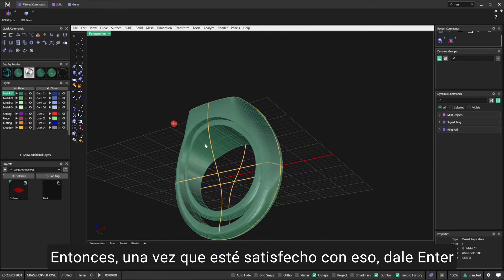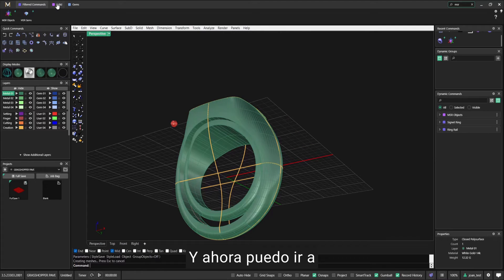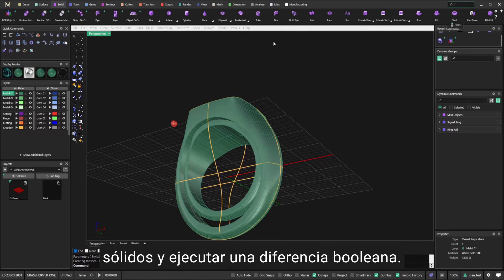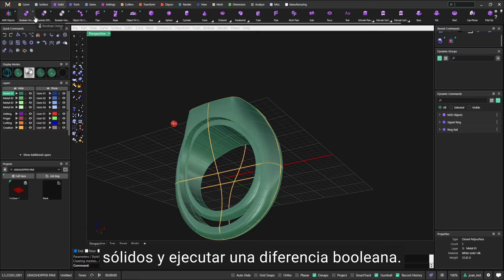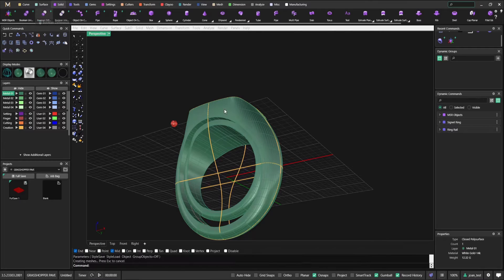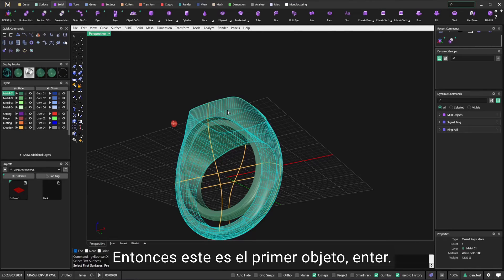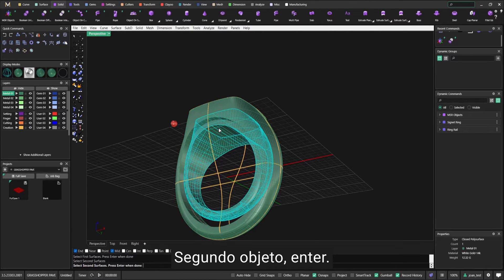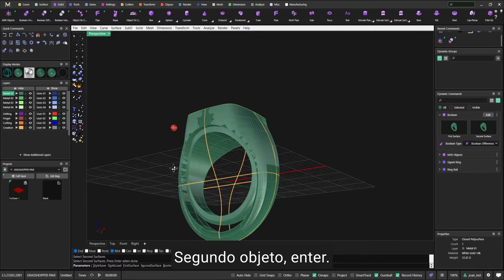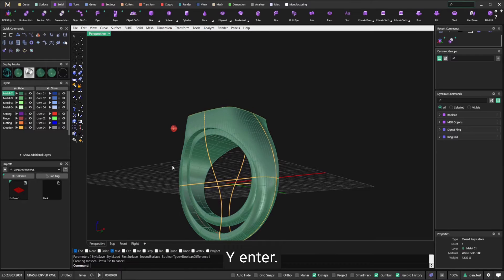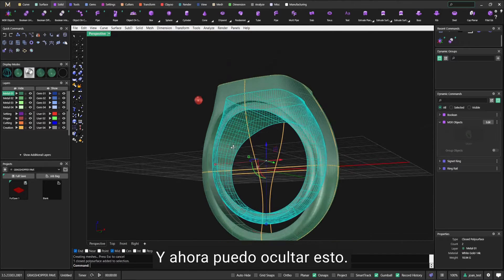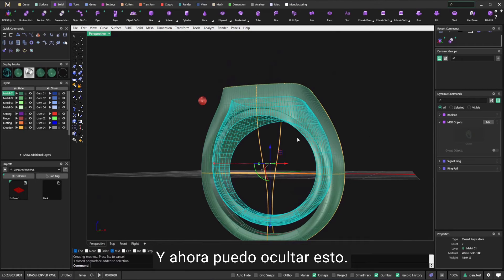I have a smaller solid with the right parameters. Once I'm happy with that, I can go to Solids and run a Boolean Difference. That's the first object, enter. Second object, enter, and enter.